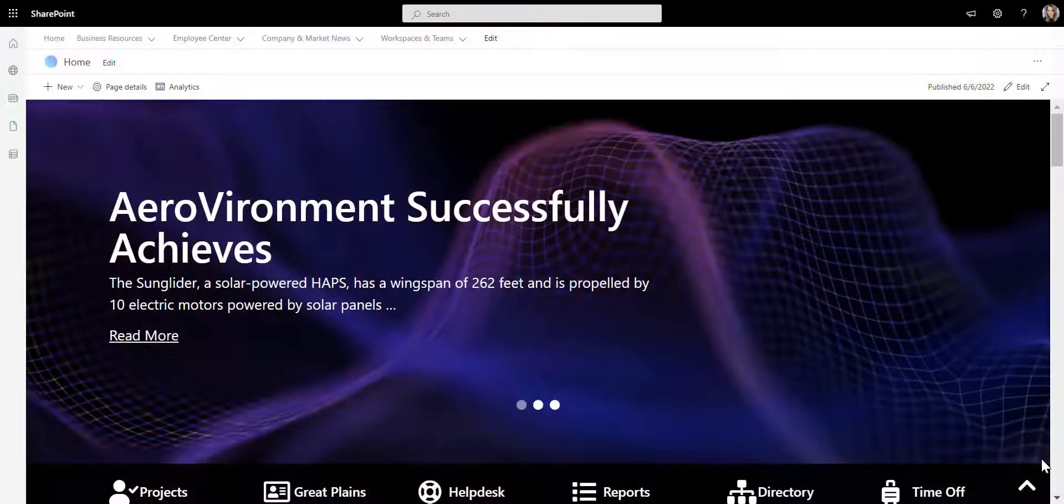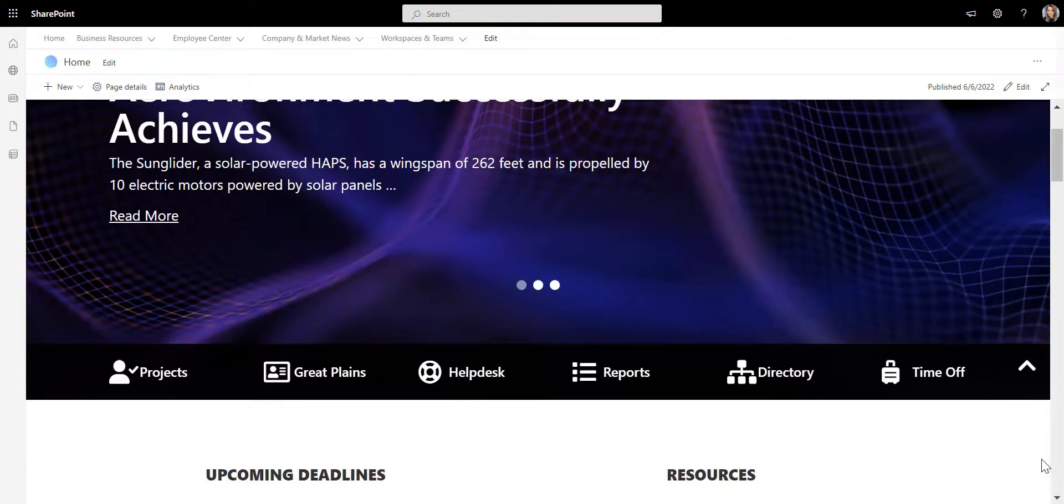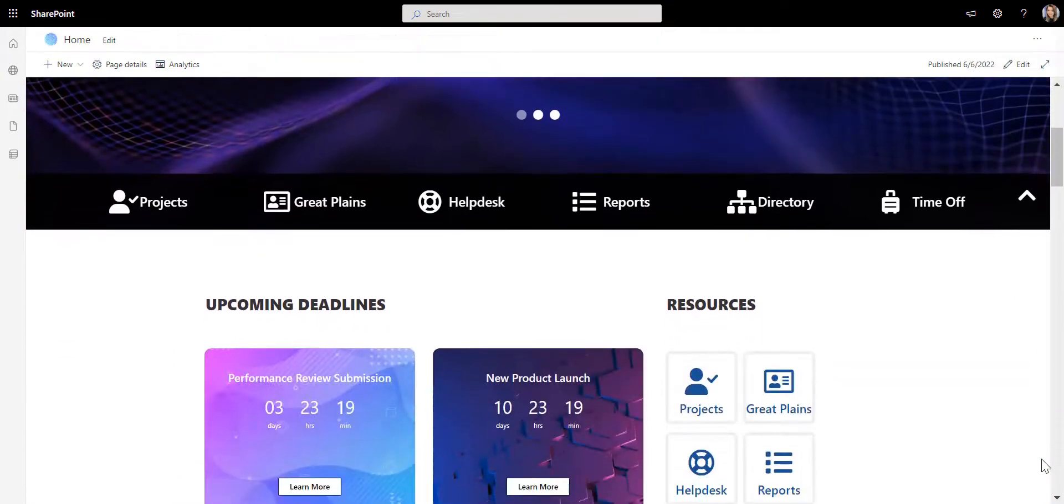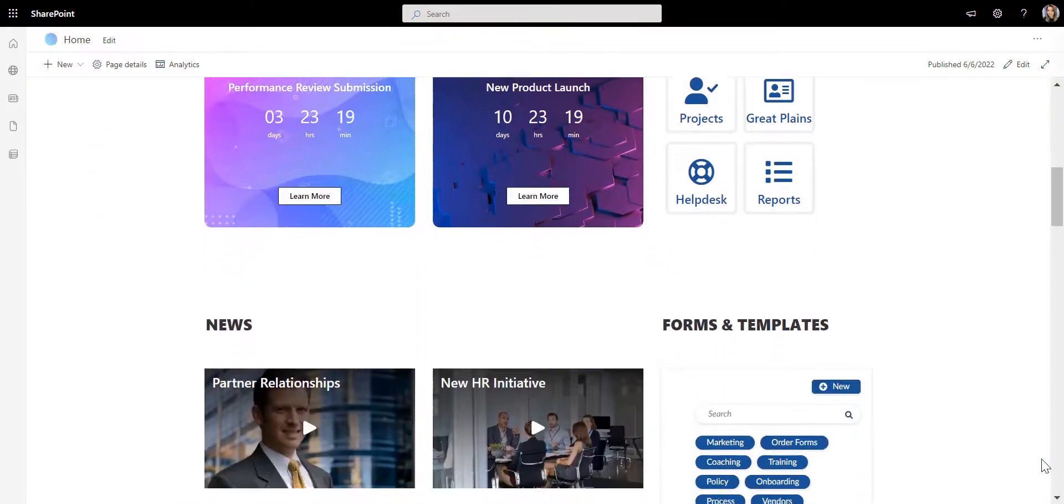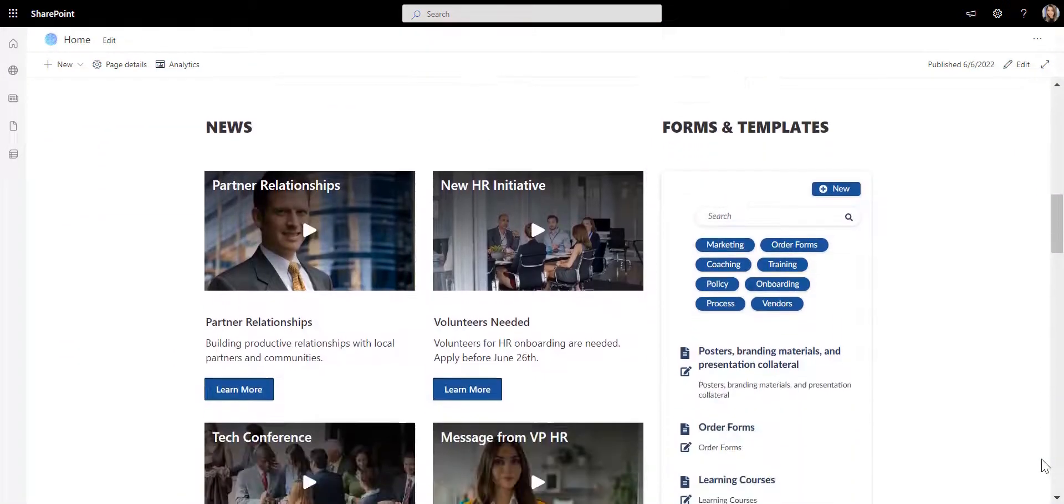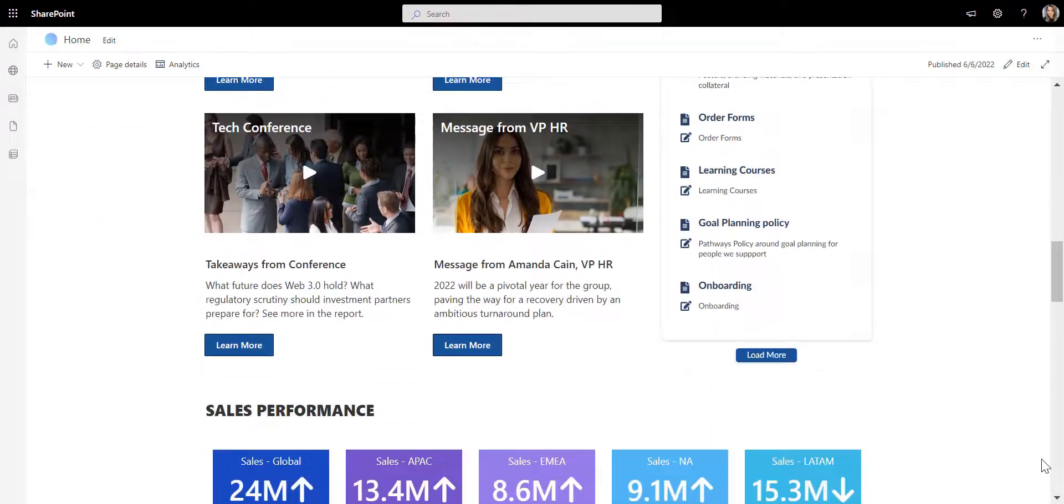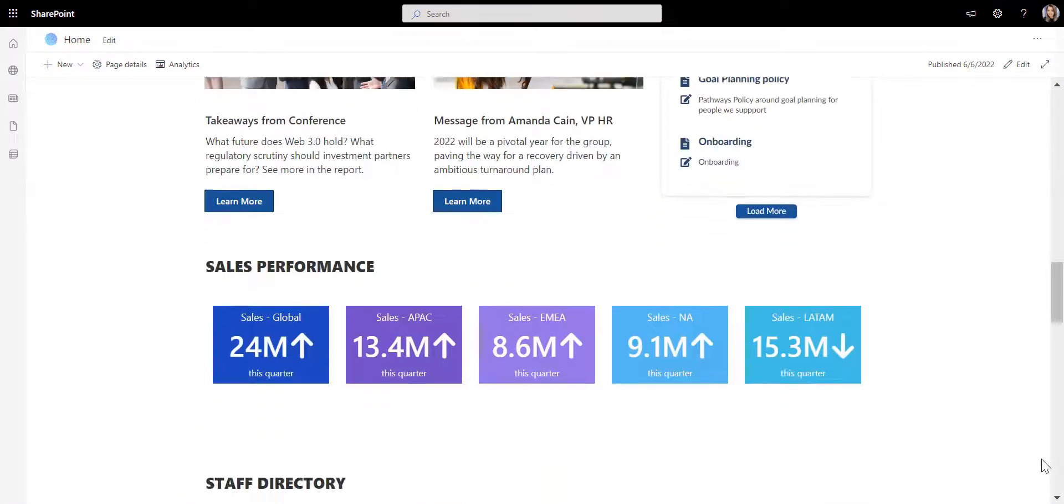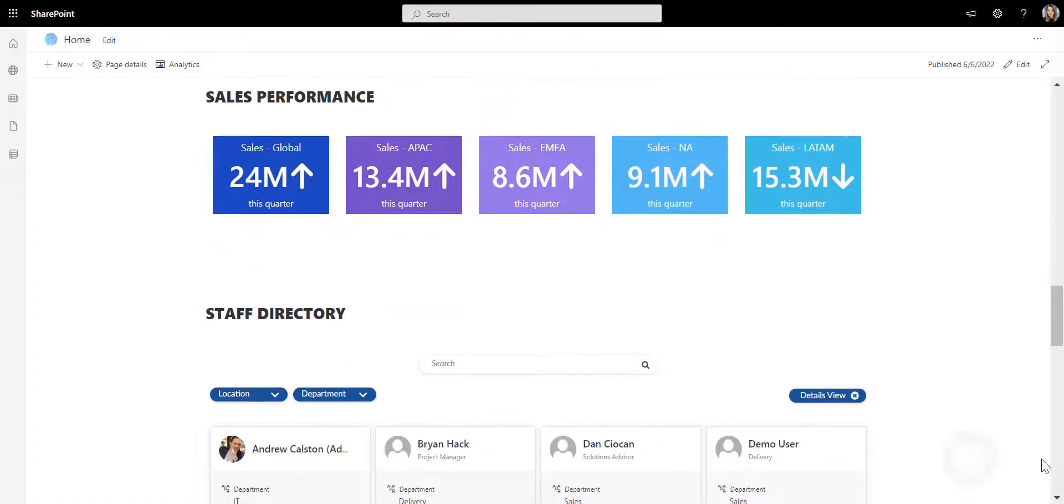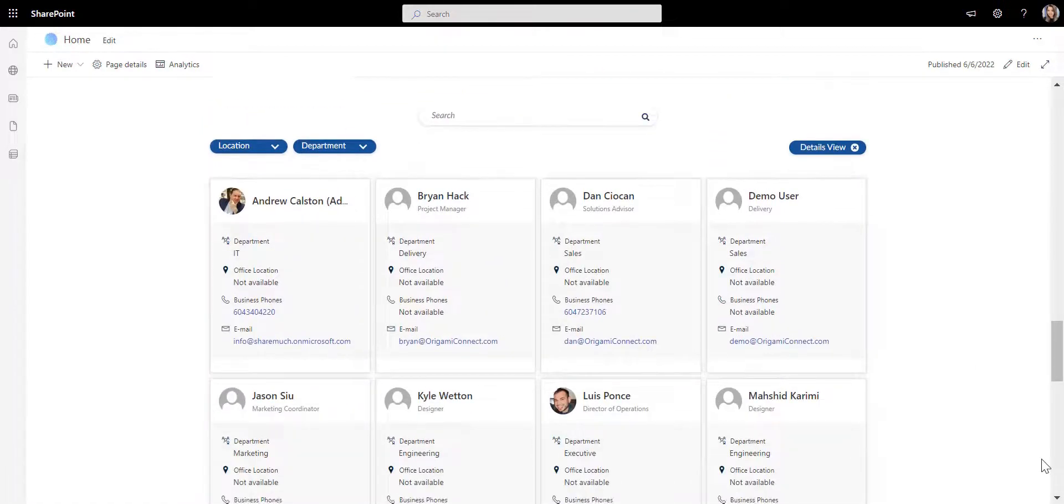So today I'm going to show you how to build a SharePoint home page that looks just like that. We're going to use SharePoint out of the box and Origami applications, and if you don't have Origami already, check out the links in the video below to see how you can get it.